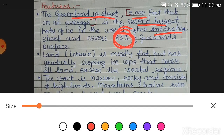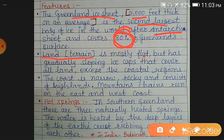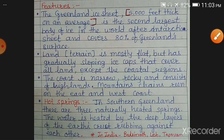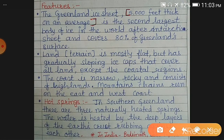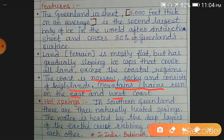The land or terrain of Greenland is mostly flat with gradually sloping ice caps that cover all land except the coastal region — coastal regions lack these ice caps. The coast is narrow and rocky, and consists of mountain chains that run on the east and west coastal areas. In the inland of Greenland, there are no mountains — you can see only ice sheets there.